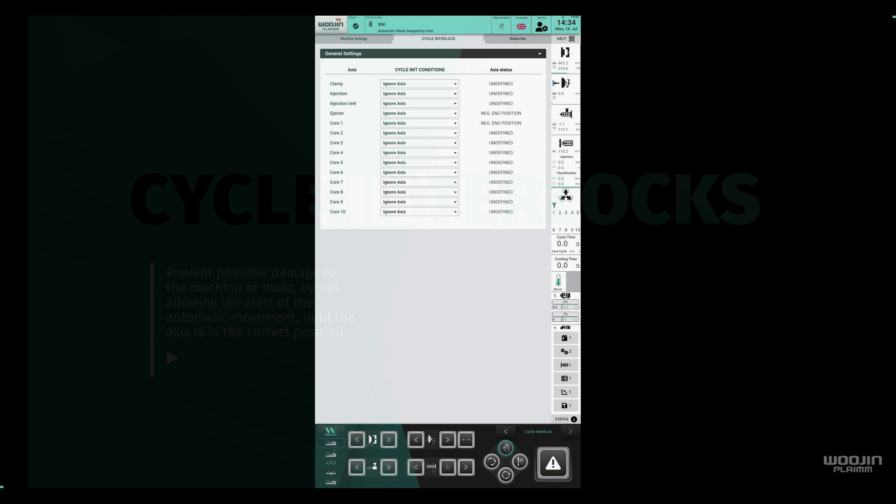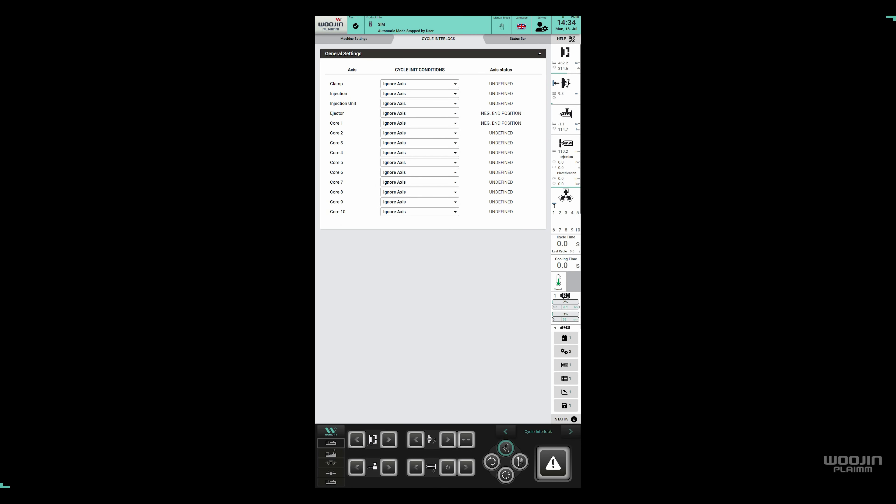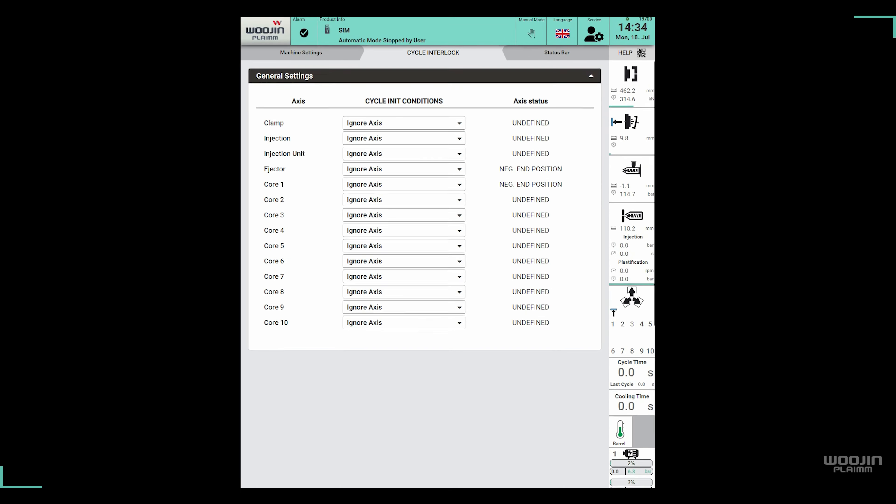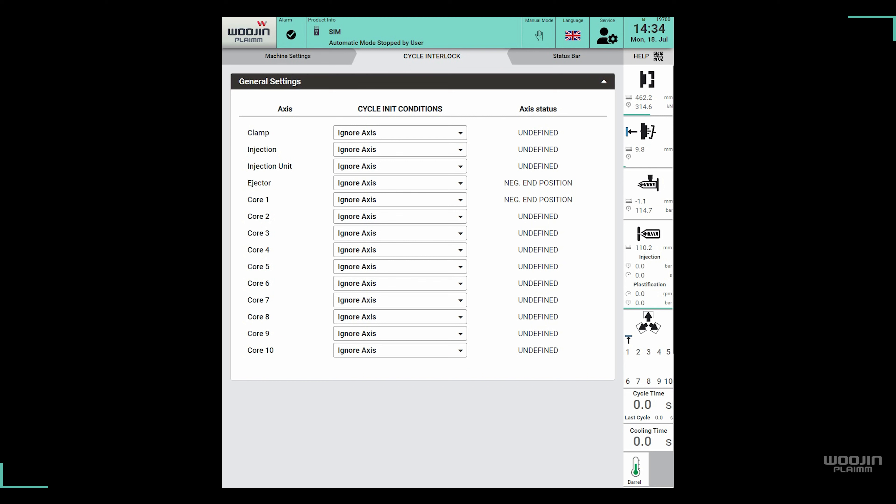The cycle interlock page allows the user to set start conditions for the automatic cycle. Let's take a closer look at the page and, with a few examples, explain how it works.